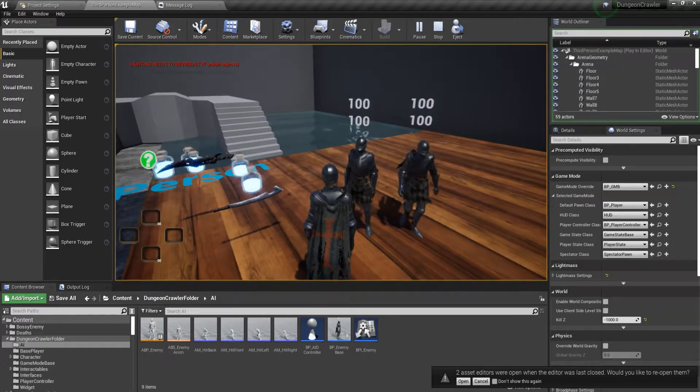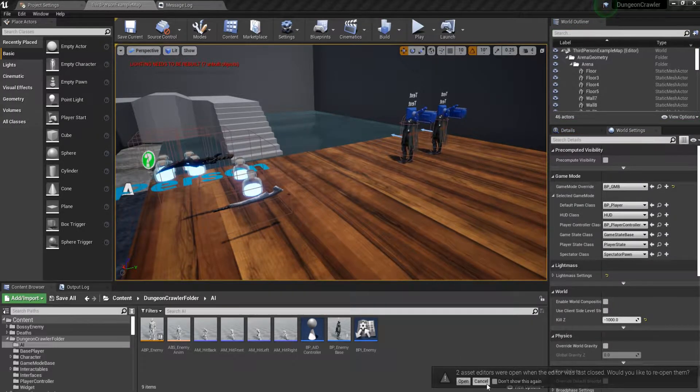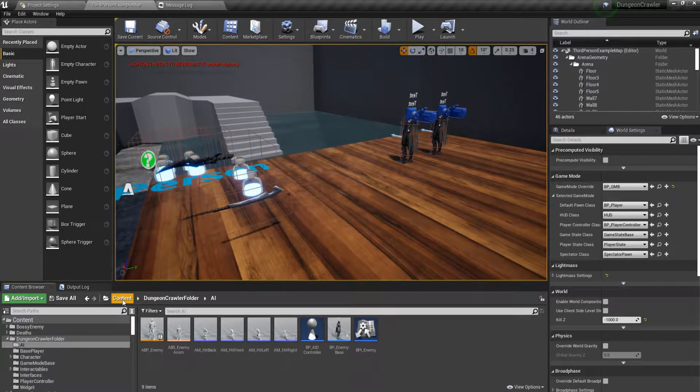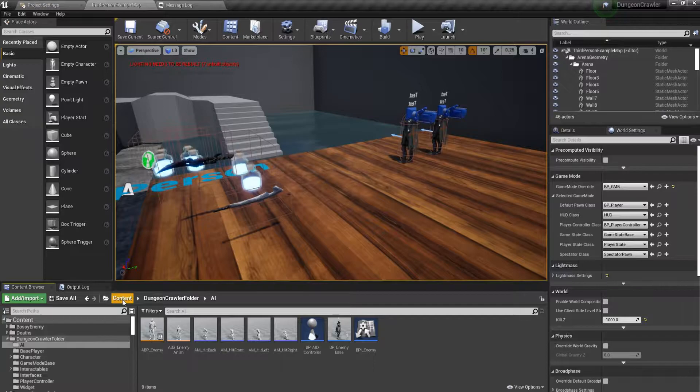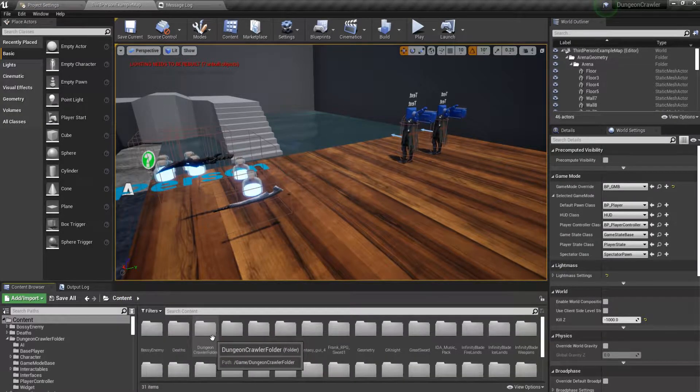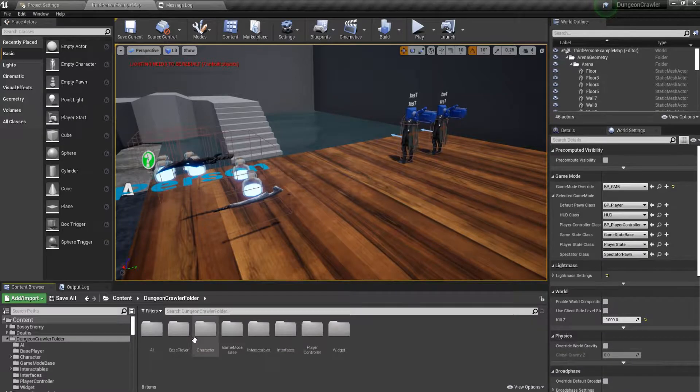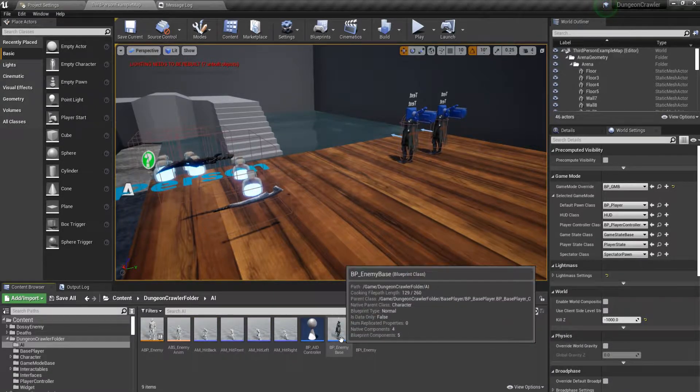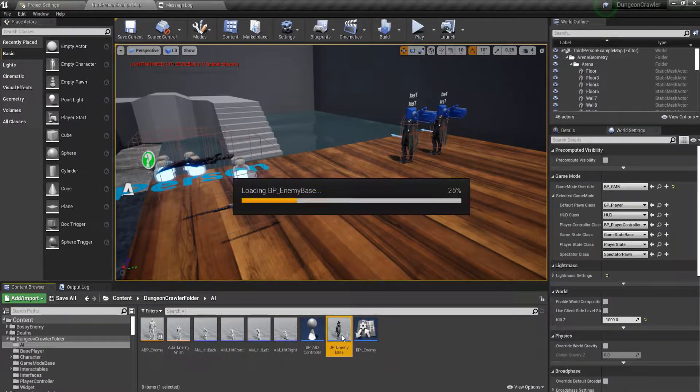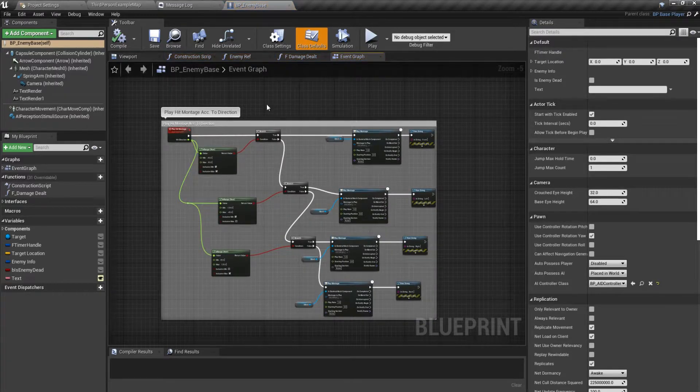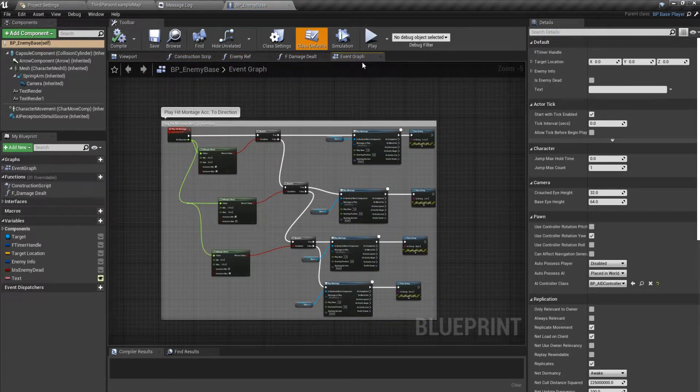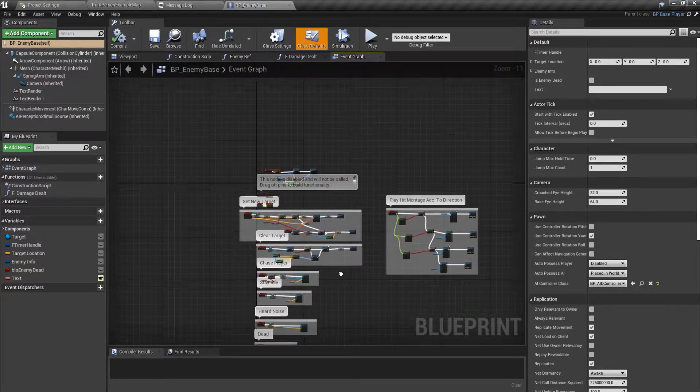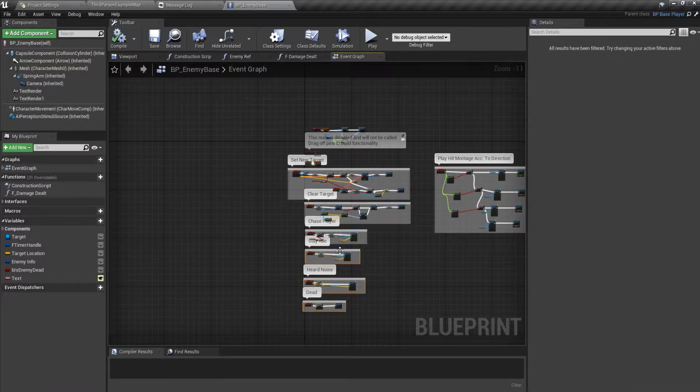The first thing that you want to do is go to your content folder, and from here open up our dungeon crawler folder. Let's open up our BP enemy base in the event graph. Let us clear these out of it, just like that.